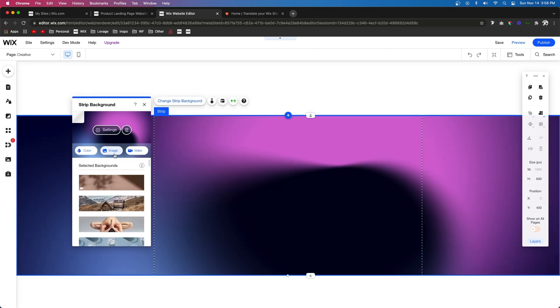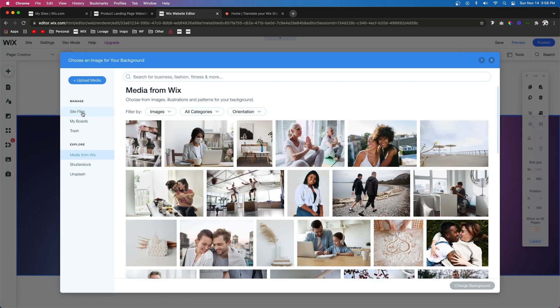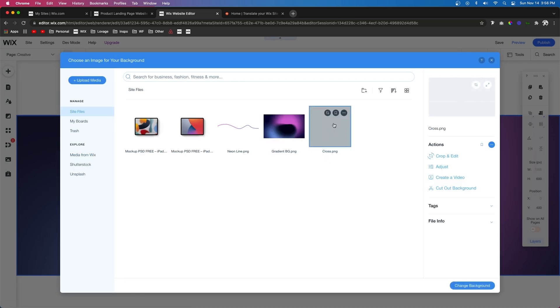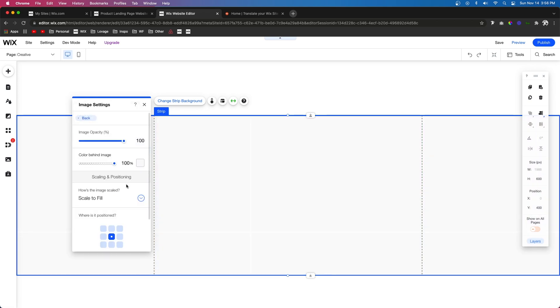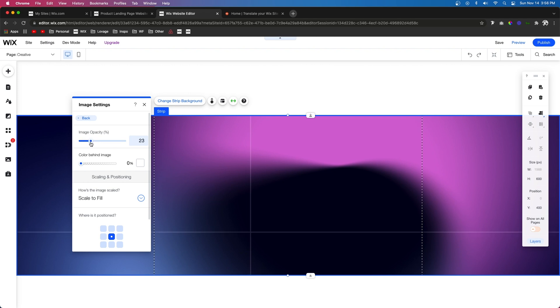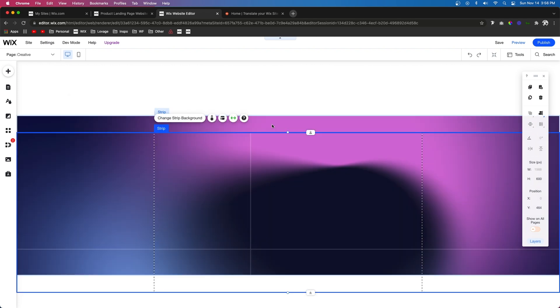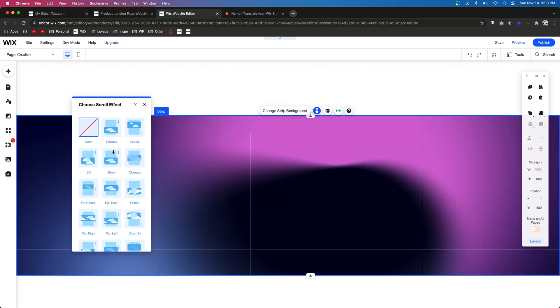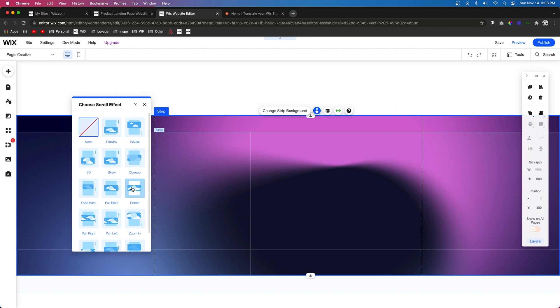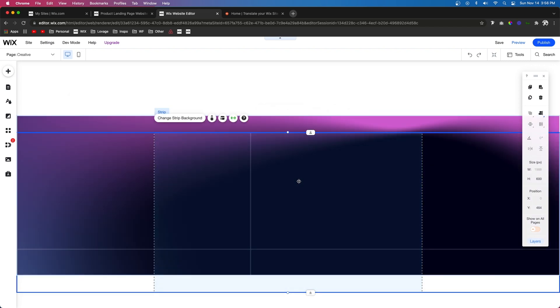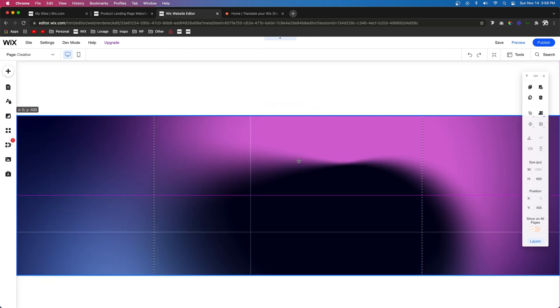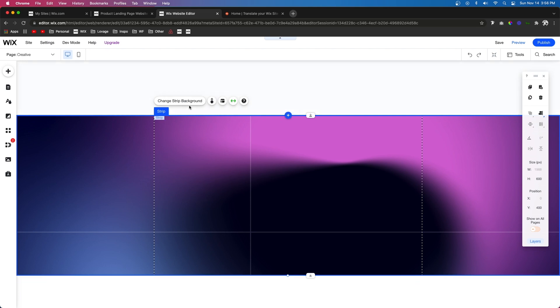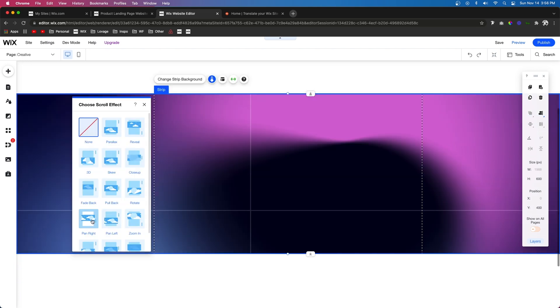Now let's actually change the background again to a different image, and it's going to be this one right here. But let's also remove the background color behind it and we'll also lower the opacity of it quite a bit. So for the background strip, let's go ahead and set this one to a slight rotation. And for this top strip right here, let's go ahead and set this scroll effect to pan right.